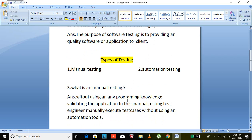Manual testing means validating the application without using any programming knowledge or without using any tool. If you want to do manual testing, you don't need to learn Java or any tools.